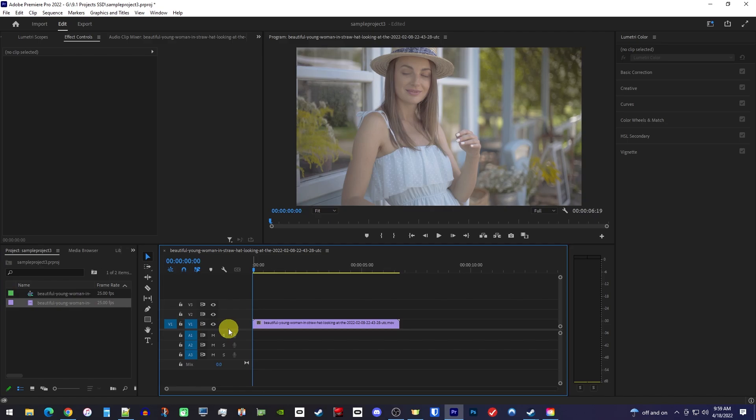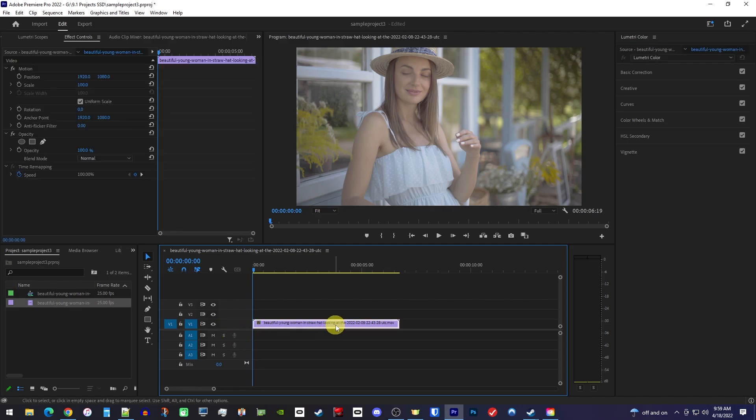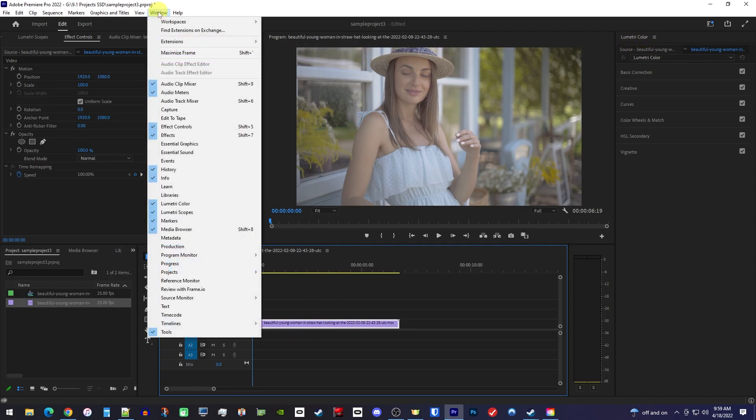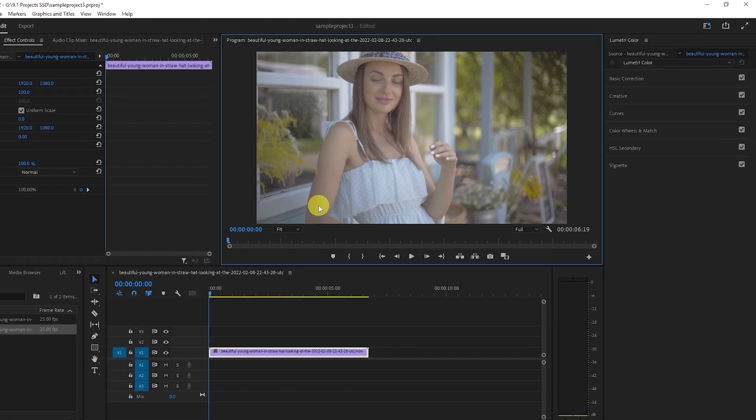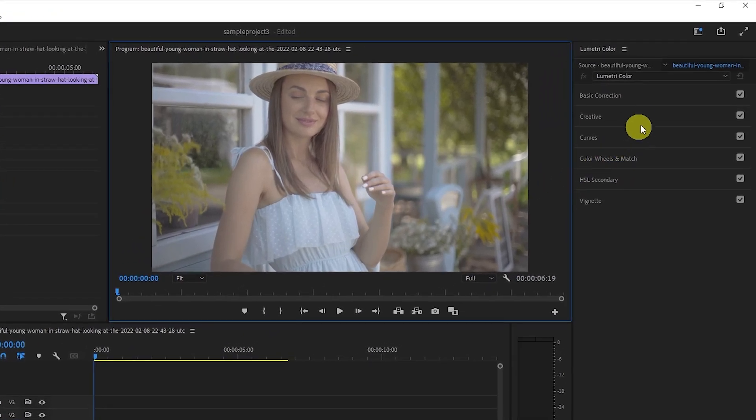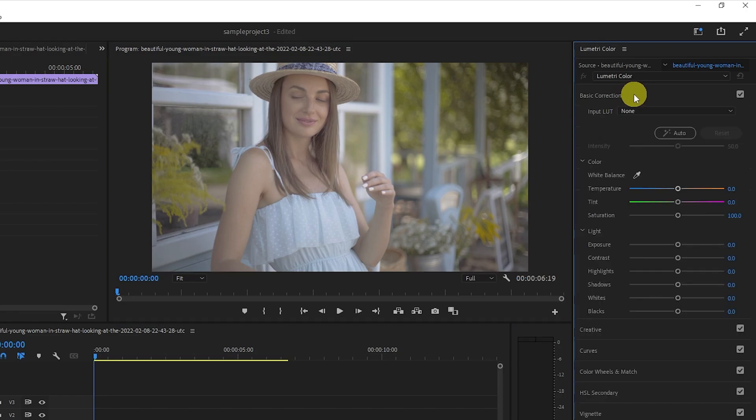If you select your clip, by default the Lumetri Color panel should show up, but if you're missing it, go to Window and select Lumetri Color. Now, in the Lumetri Color panel, open up the Basic Correction tab.